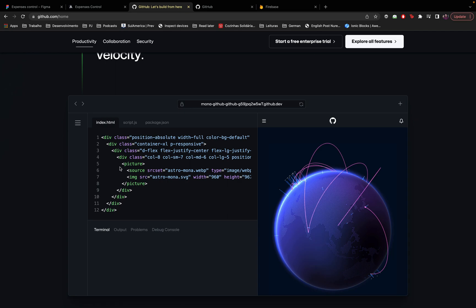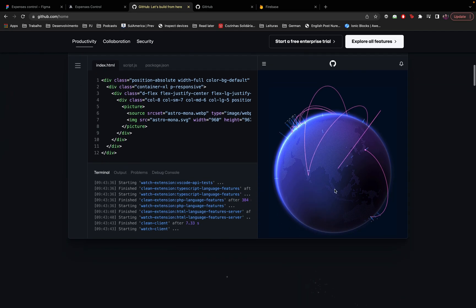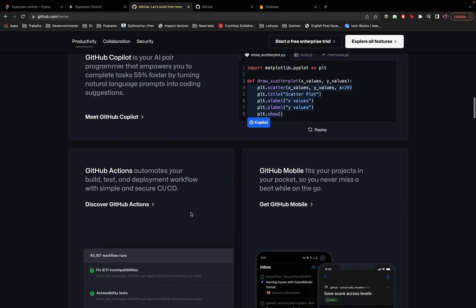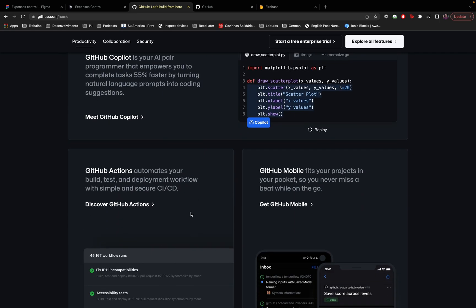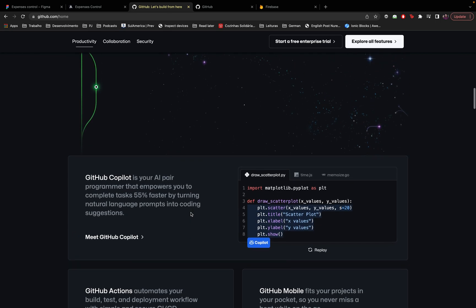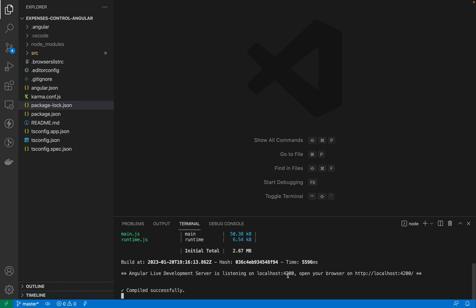So GitHub allows us to work from any place in the world in the same code. Today we are going to be talking about the essentials of GitHub. We are going to create a repository, we are going to clone that repository to my machine so I can make changes to it, we are going to commit the code changes in my machine and then we will push those code changes to the repository. So let's start doing it right now.